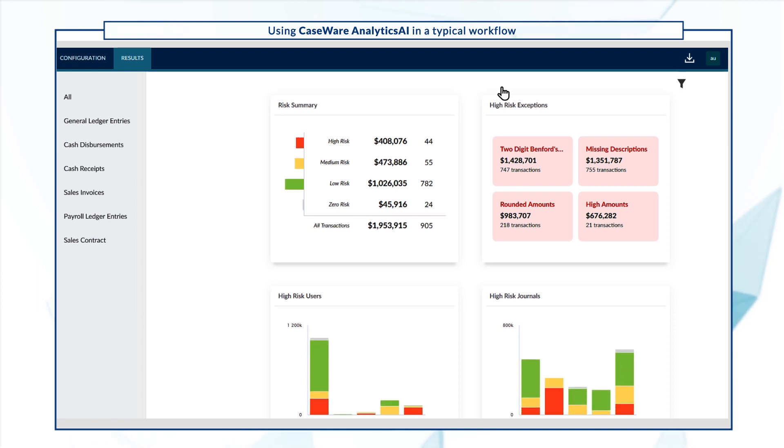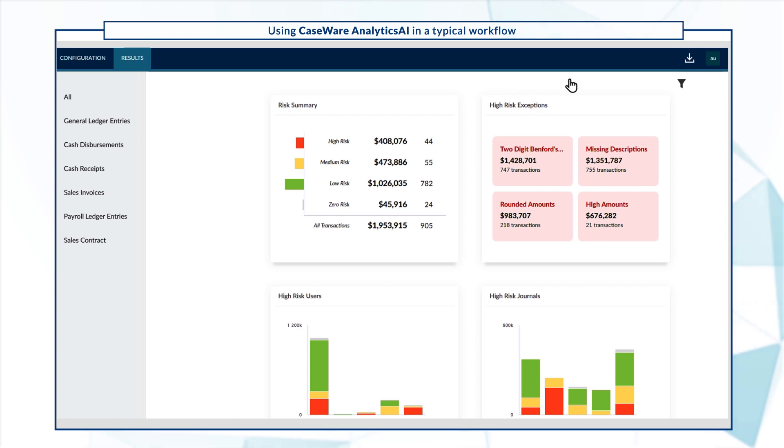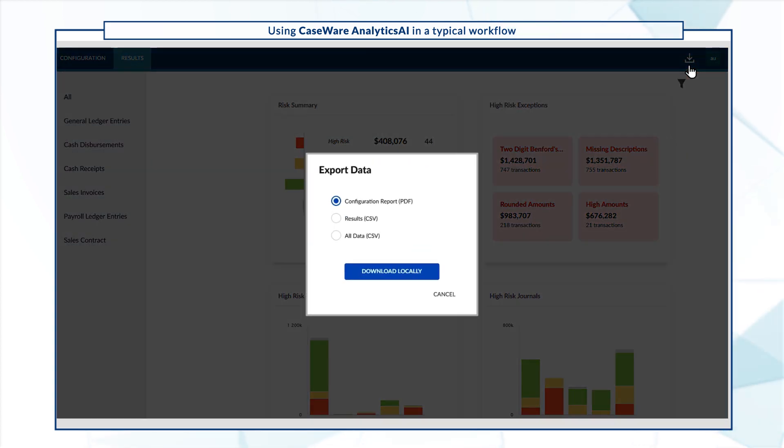Finally, you can export the analysis data for audit evidence. Select the export icon. Choose a file format and download the file.